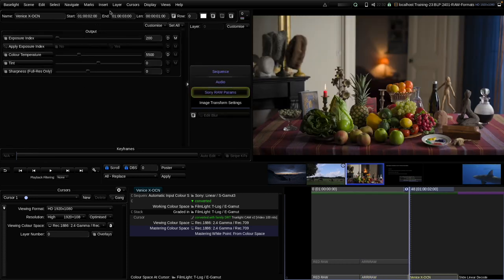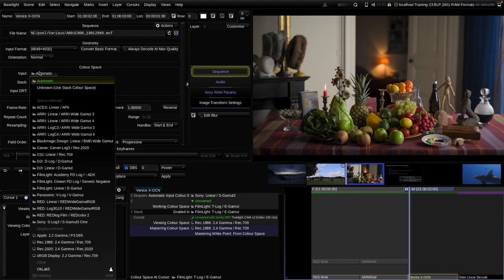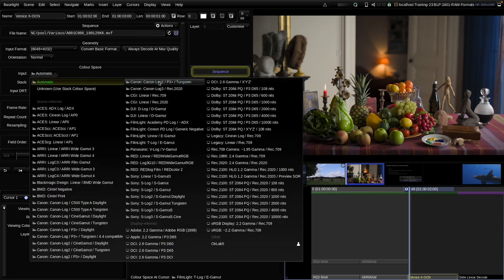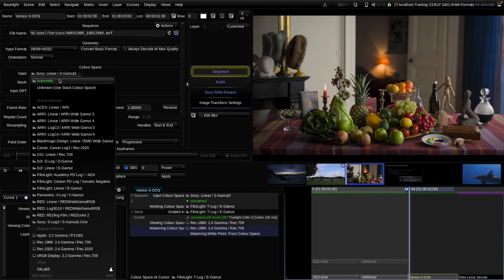For Sony RAW clips, we don't have any color space options in the RAW parameters. We are always decoding Sony RAW to Sony Linear S-GAMUT3 color space. So for the input color space, instead of automatic, I can choose Sony Linear S-GAMUT3. And again, we can see it's a perfect match to our automatic decode.